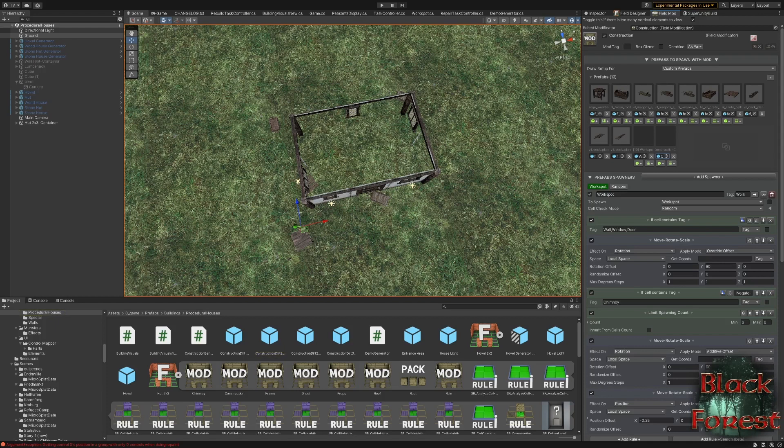Right. So on to the next. There's also small things like this construction dirt, which I will be adding, and so on. So you can do a lot with this.